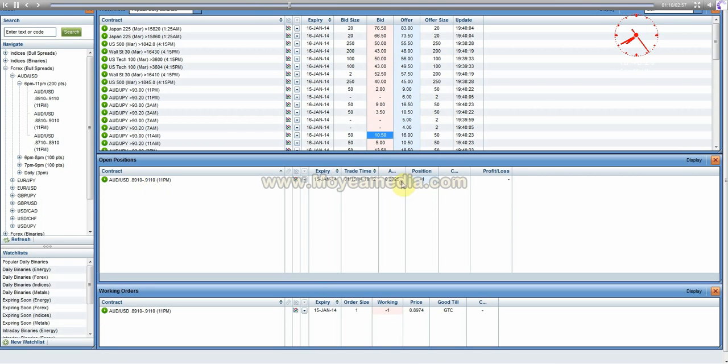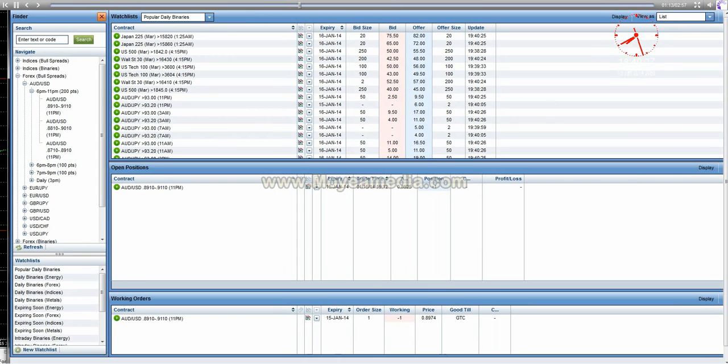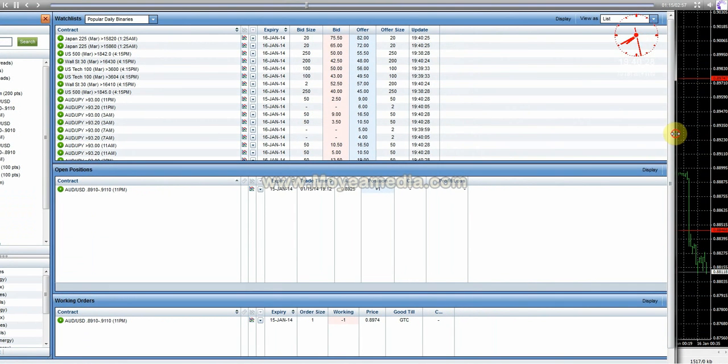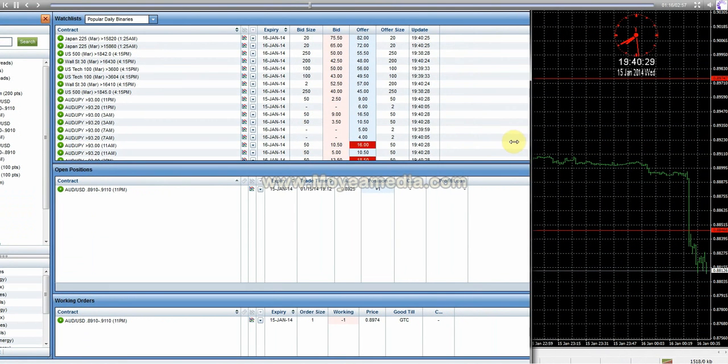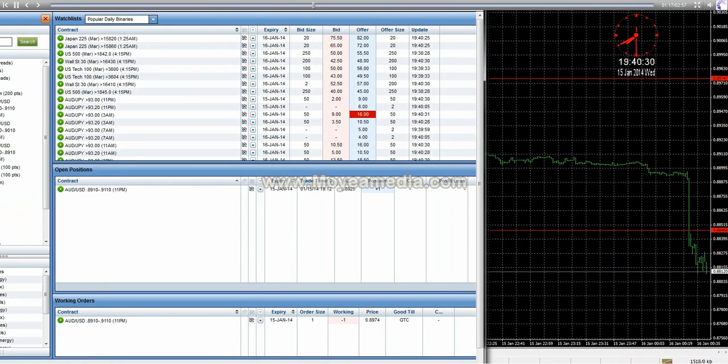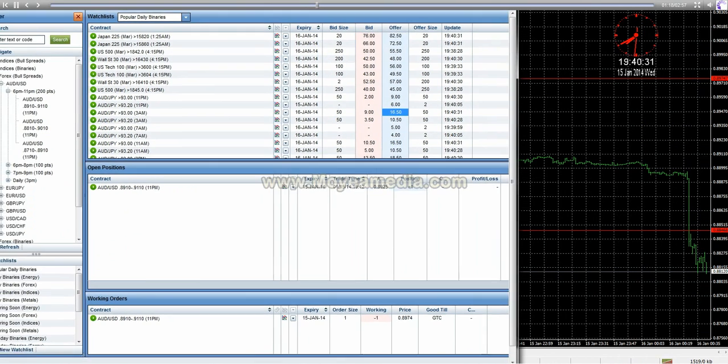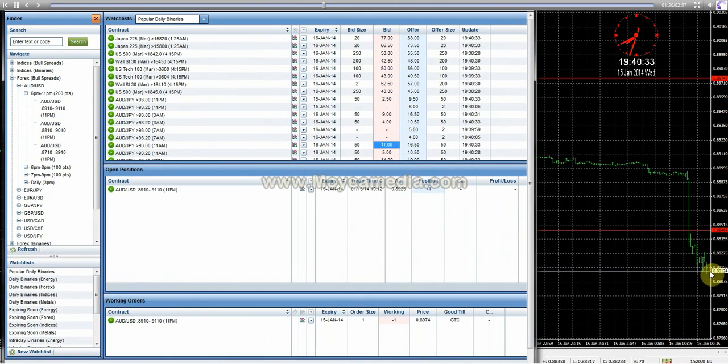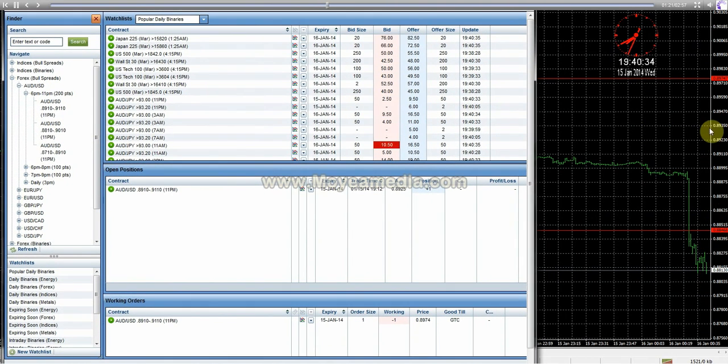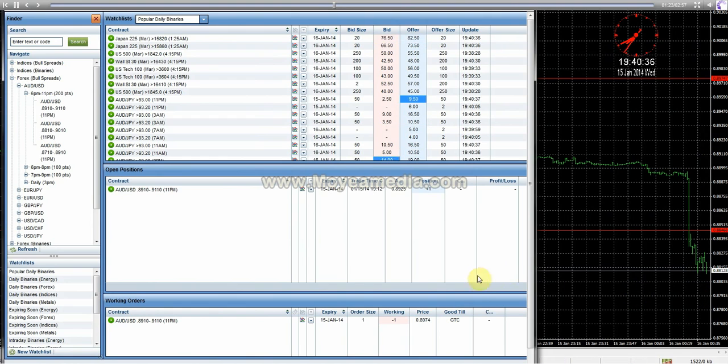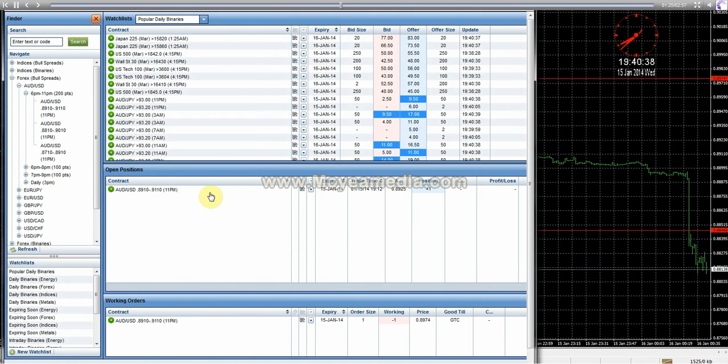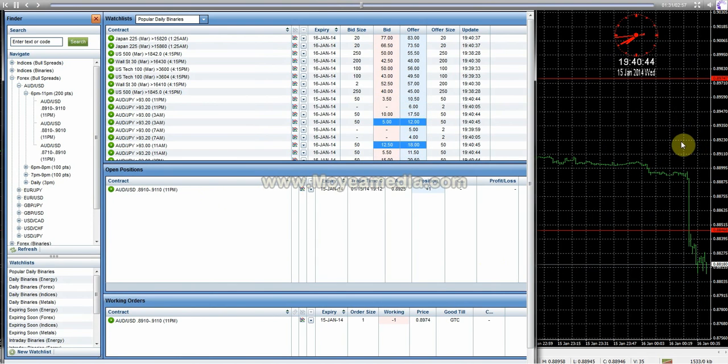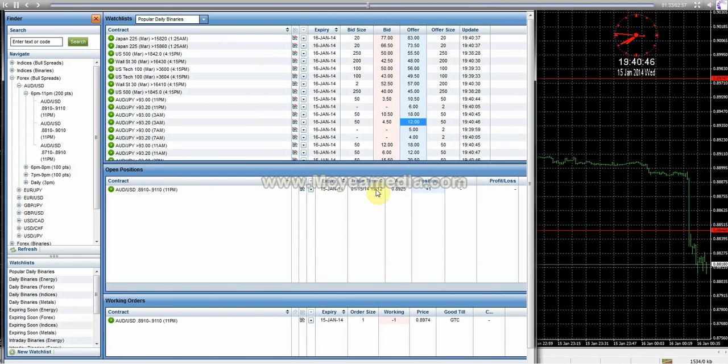I'm going to leave the buy order on mainly because, let me try to pull this over some, mainly because there's still a possibility that the market might decide to come back up. And if it does, it's possible that I might be able to get this buy order back to break even or maybe even a little bit into profit. And if that happens, then obviously I'll not have that $15 loss and might be able to make more money on it.